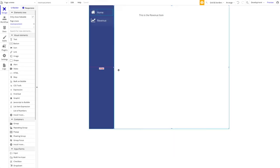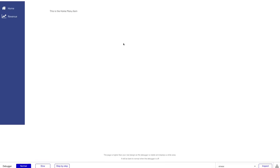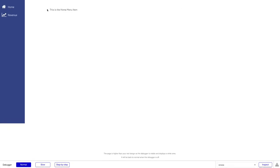So now we have a floating group on the side, a mechanism to switch between home and revenue, and content groups that display depending on the active menu state. Let's preview this. The default state shows the home content, and clicking revenue switches to the revenue content immediately — it works.